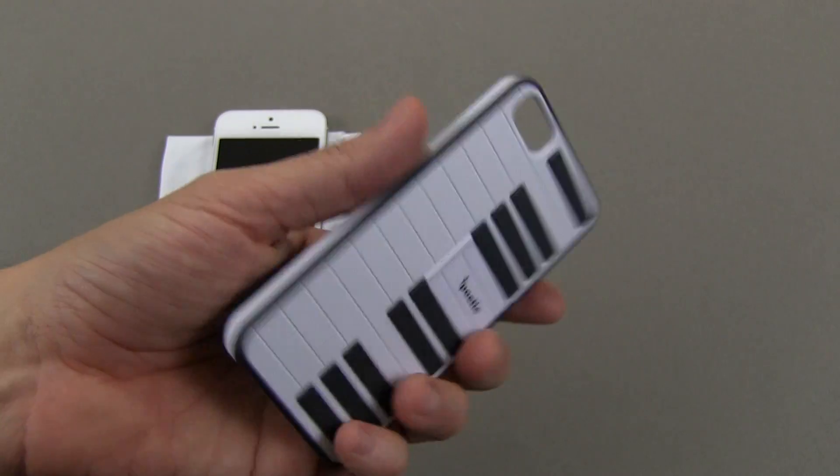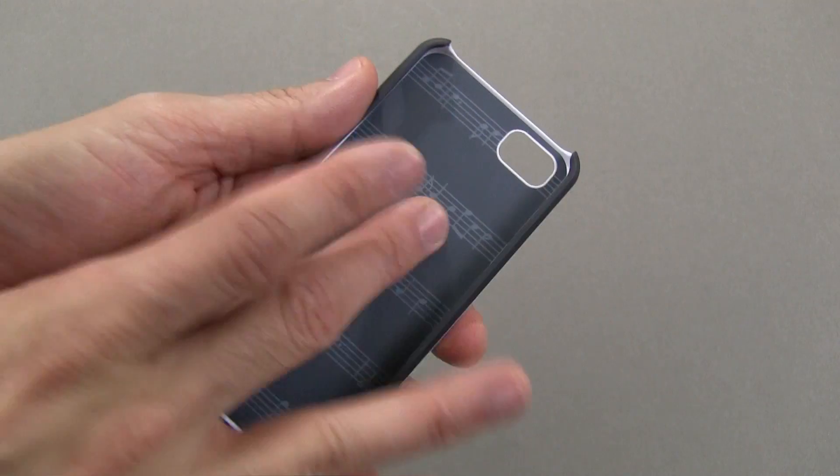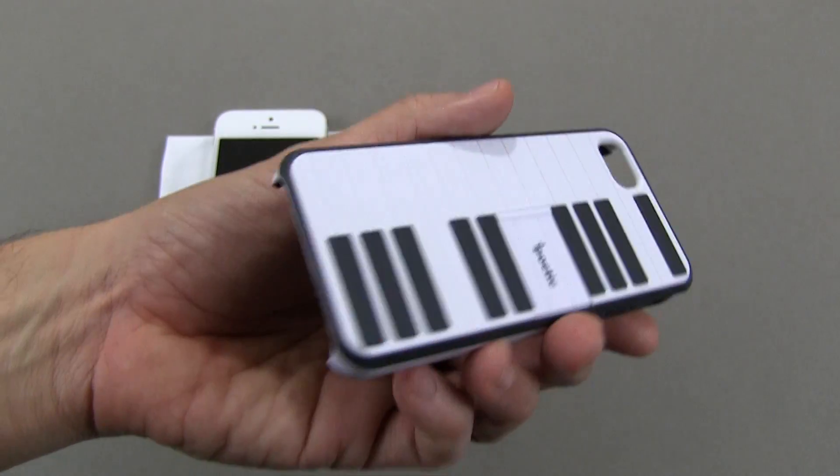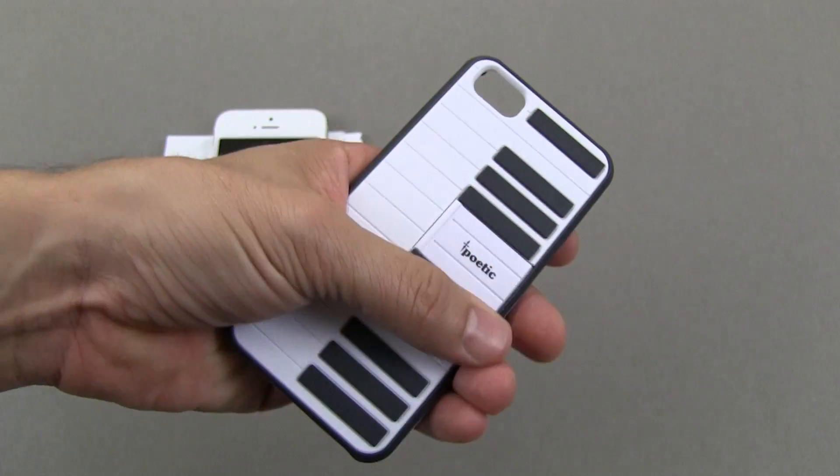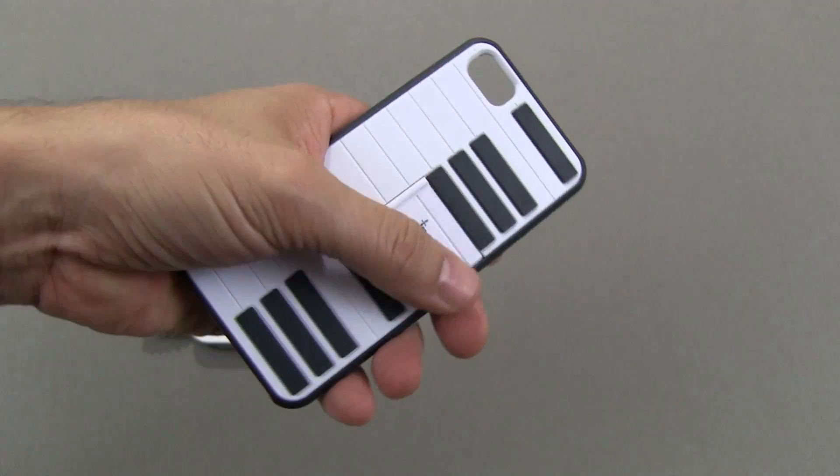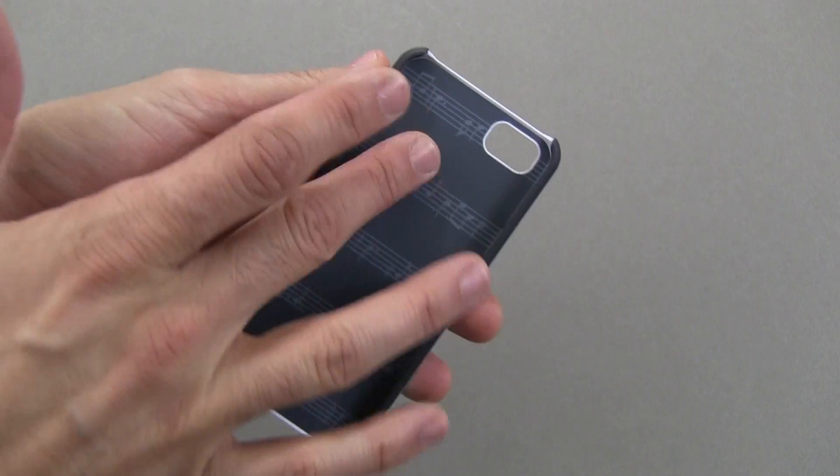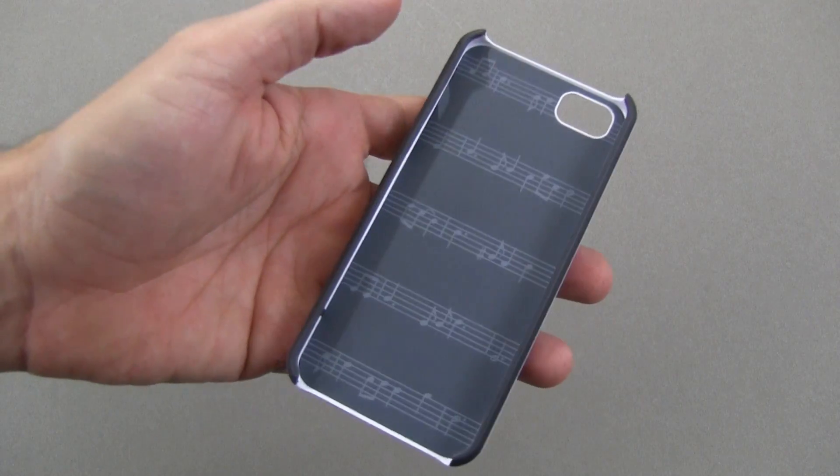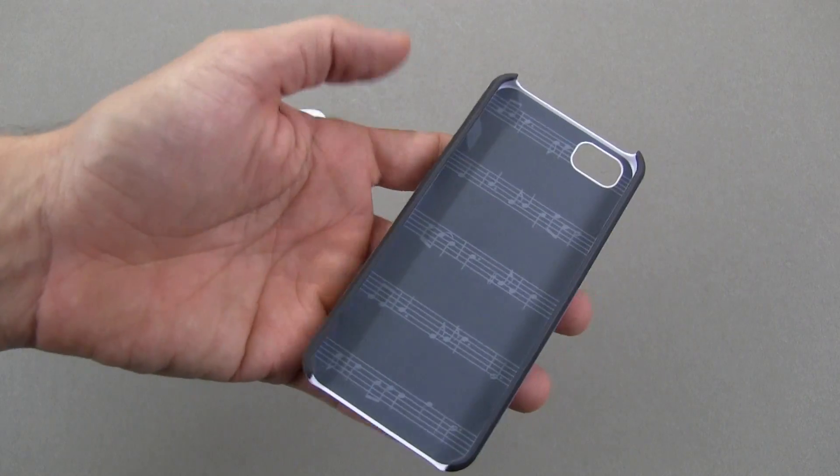I will call this out - it's smooth on the inside, and you can see with the style of this case being musical or like a piano, the inside has some musical notes. Once you put your iPhone in there, you're not going to see that, but it's worth calling out.